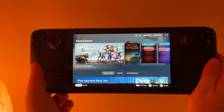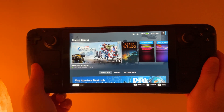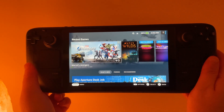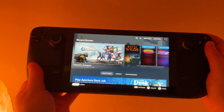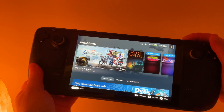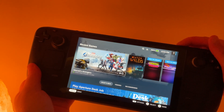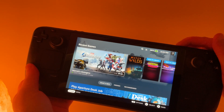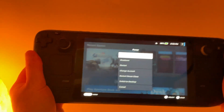In this video, we're going to go over how to install Xbox Game Pass on your Steam Deck. The first thing you need to do is switch over to desktop mode. You can hold the power button and switch over to desktop.